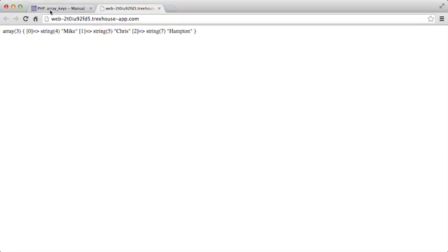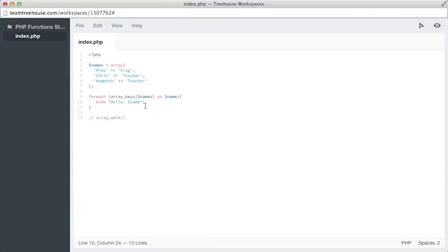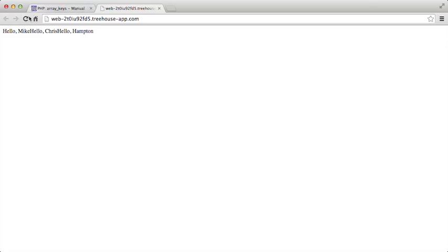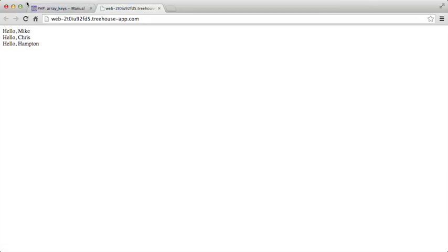Now let's take a look at our preview again. Hello, Mike. Hello, Chris. Hello, Hampton. Again, to solve that problem, we can just add in a break tag, hit save, and refresh. Perfect. So now we are able to take the keys, not necessarily the values, from an array, and loop through them by using the array_keys function.